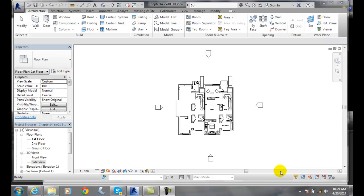I'm looking at my design on my first floor plan, and now I want to create an orthographic view. I want to create the default 3D view.